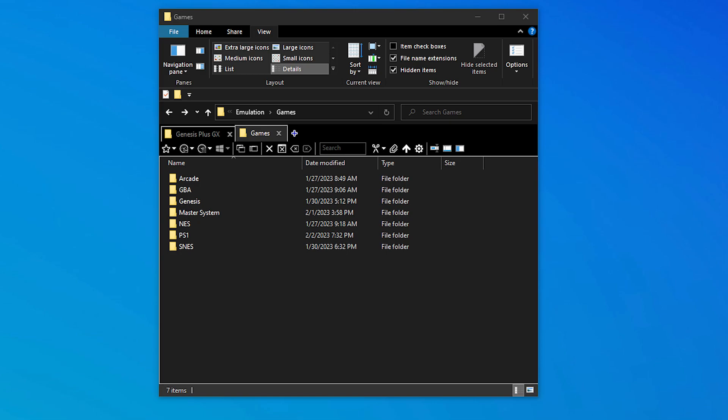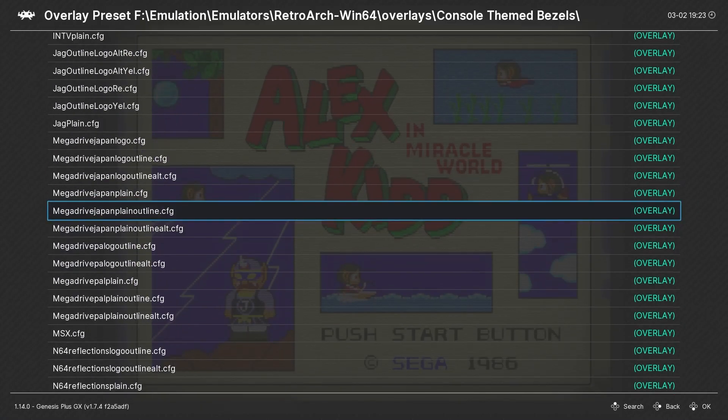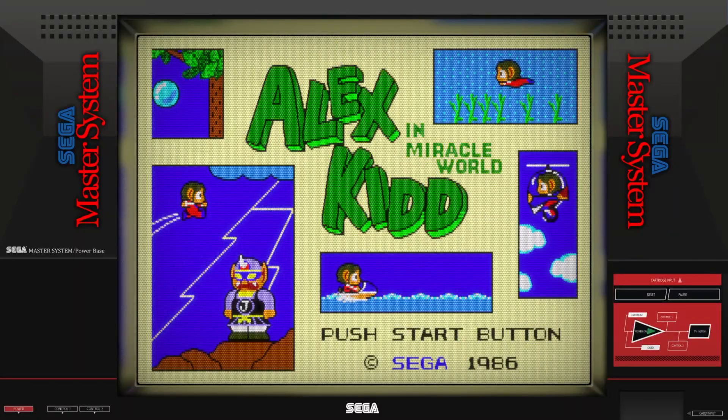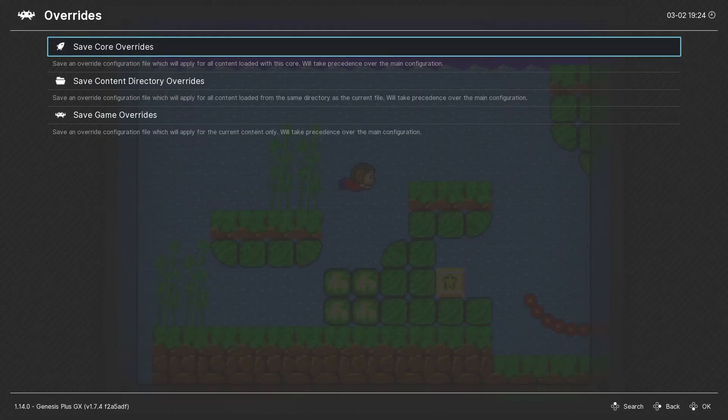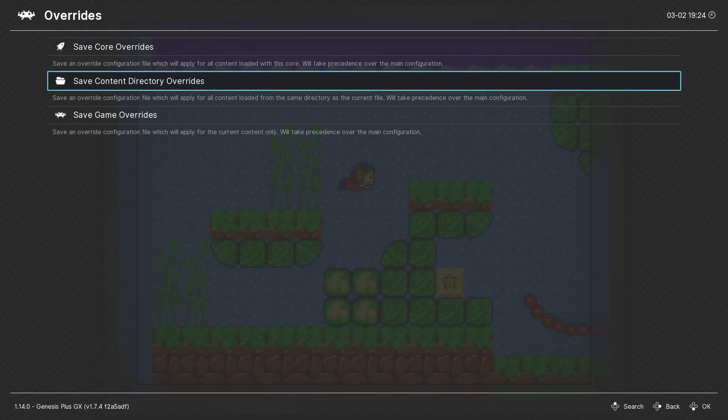This is a pretty good reason to keep your ROMs organized into separate folders, as I have here. Genesis for one, Master System in another. This way I can set a Master System overlay, which looks great. And now I will make a content directory override.